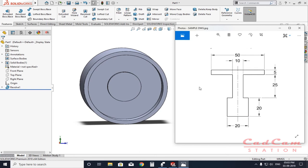I hope you understand the method of using snap and grid inside SolidWorks. If you like the video, hit the like button, share it with your friends, and write a comment if you have any difficulty. Don't forget to subscribe and hit the bell icon so you don't miss the latest upcoming videos. You are watching CAD CAM Station — signing out for now.